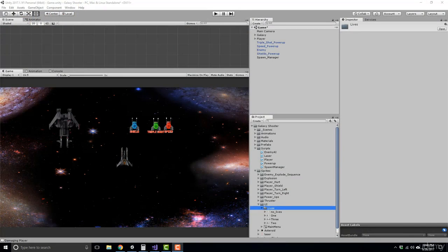Let's get into the user interface for our game. We're going to be creating a lives display showing how many lives the player has, a score display tracking how many enemies we destroy, and a title screen with logic so that when we hit the P key for play, we can start the game.